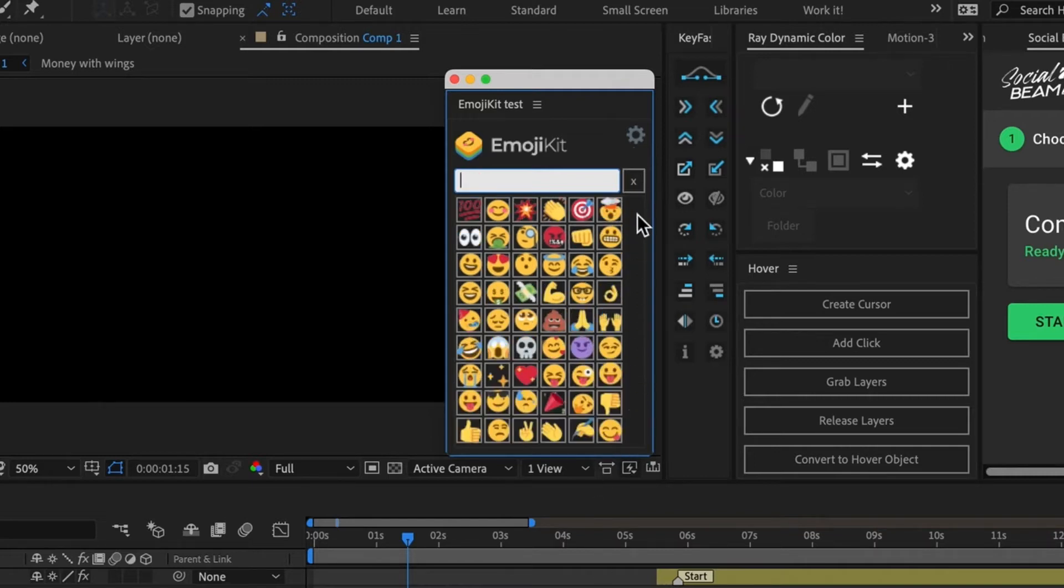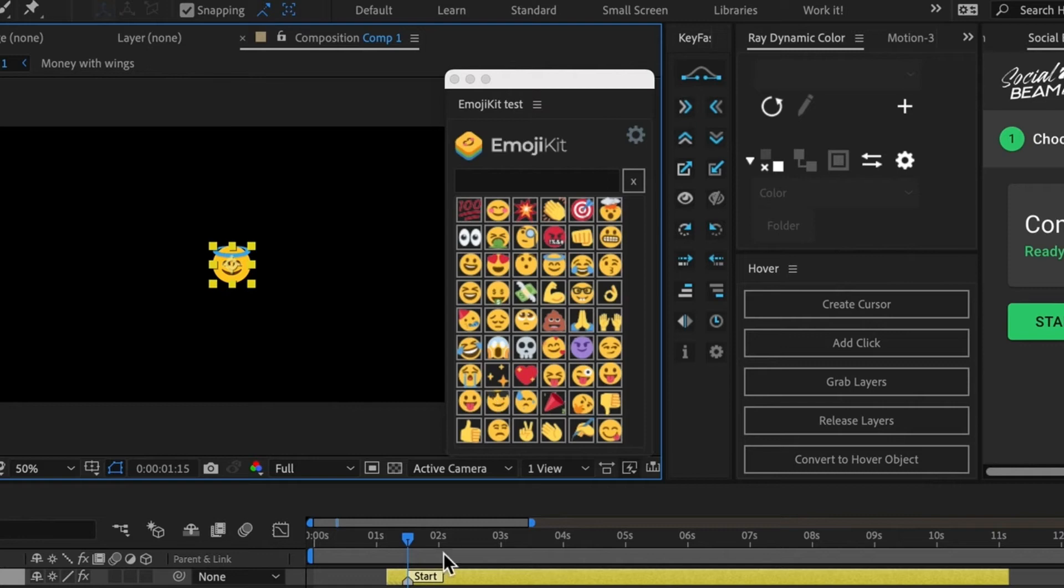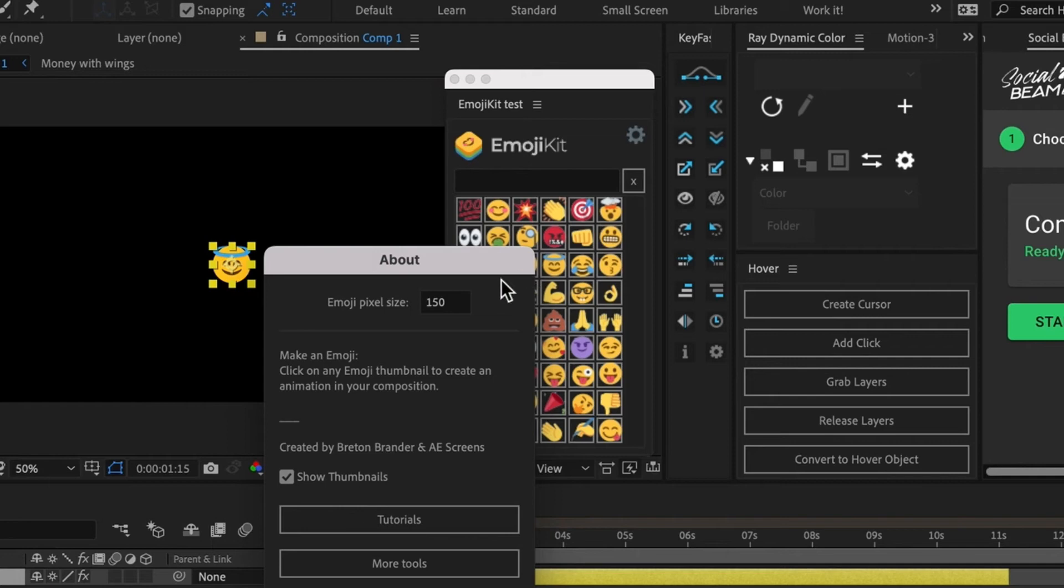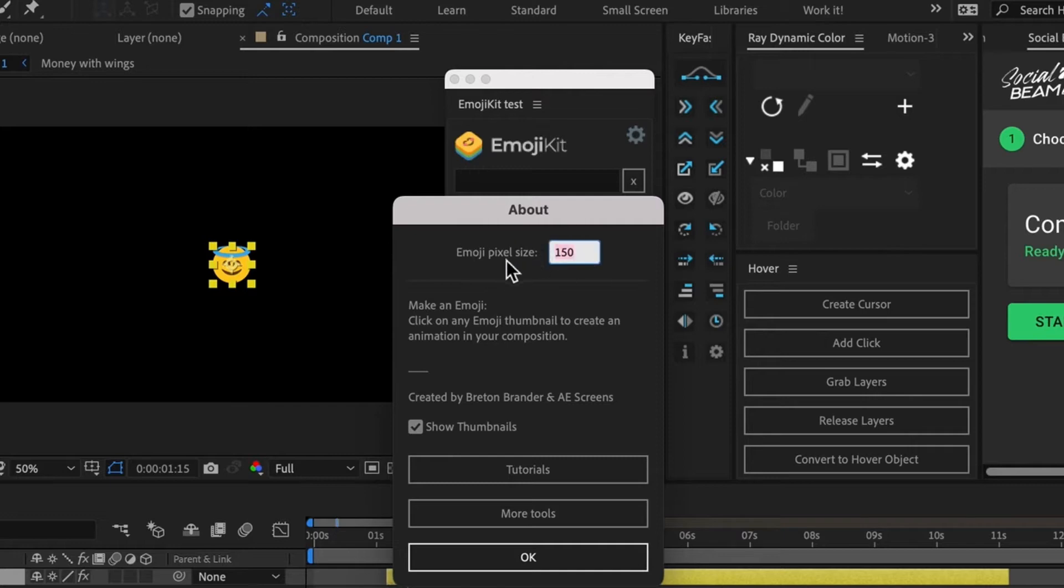And if your emoji size is too big or too small, you can click on this little gear icon. So here we can see that currently I have my Emoji Pixel value set to 150.